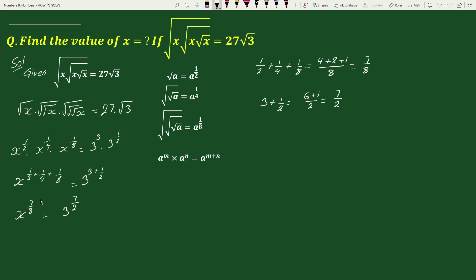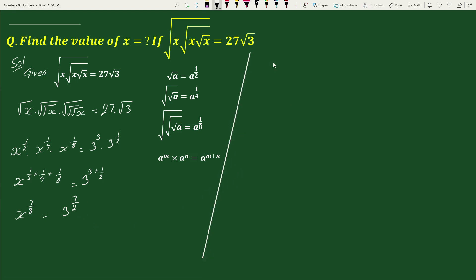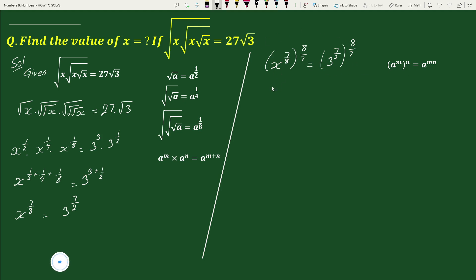Now taking the power 8 by 7 on both sides, we get x to the power 7 by 8 whole to the power 8 by 7 equals to 3 to the power 7 by 2 whole to the power 8 by 7. Again using the exponential rule — a to the power m whole to the power n equals to a to the power m times n — we get x to the power 7 by 8 times 8 by 7 equals to 3 to the power 7 by 2 times 8 by 7. The 7s cancel and the 8s cancel on the left giving x to the power 1, and on the right 7 and 7 cancel, 8 and 2 reduce to 4, giving 3 to the power 4.